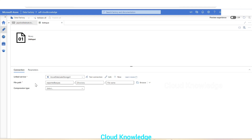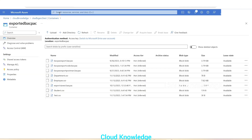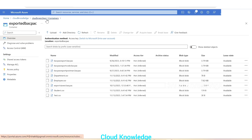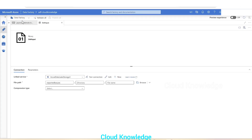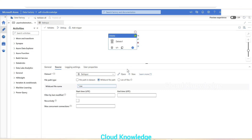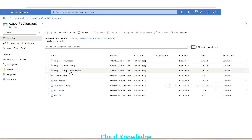If you open this dataset, it is connected to a Data Lake Storage container where a few files are present. We can see here a few files are present in the container 'exported backpack' inside the CK ADLS Gen 2 test container of the storage account. The pipeline is deleting all the files with the wildcard file path '*.csv', so .csv files will be deleted from this path using this pipeline.